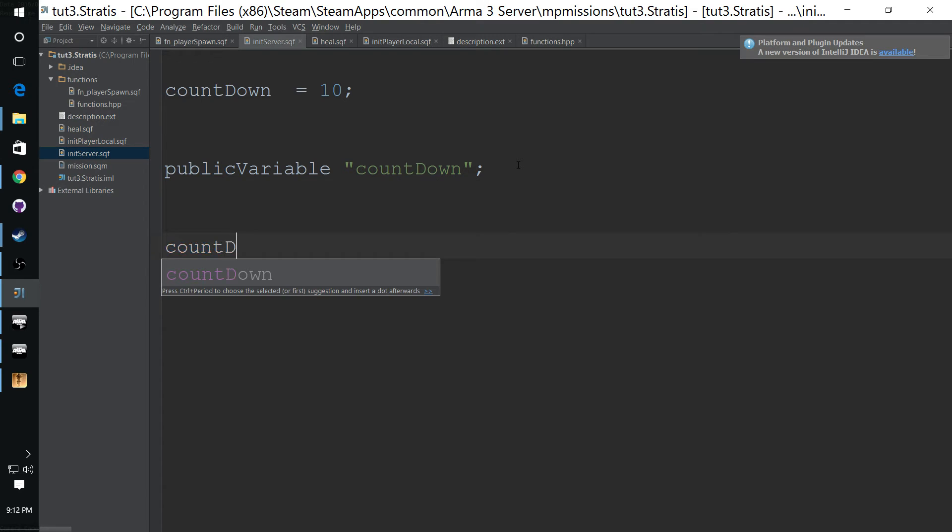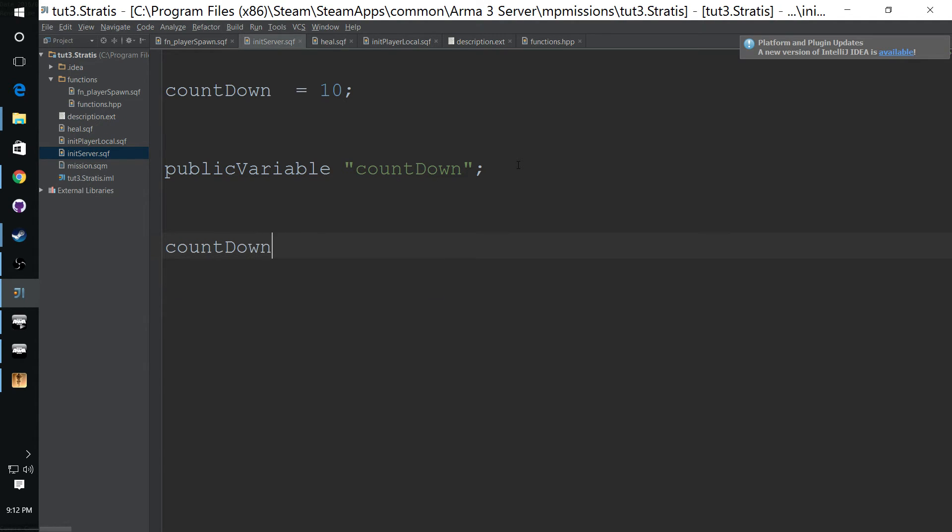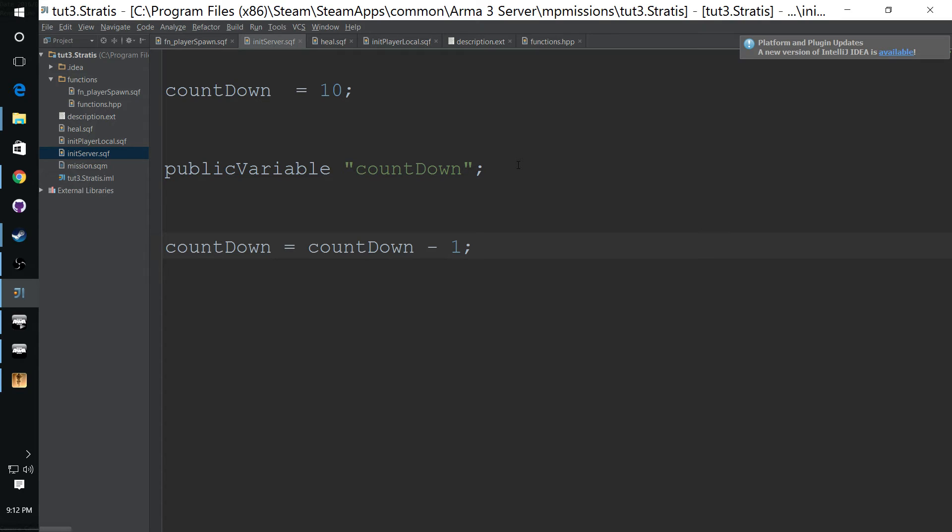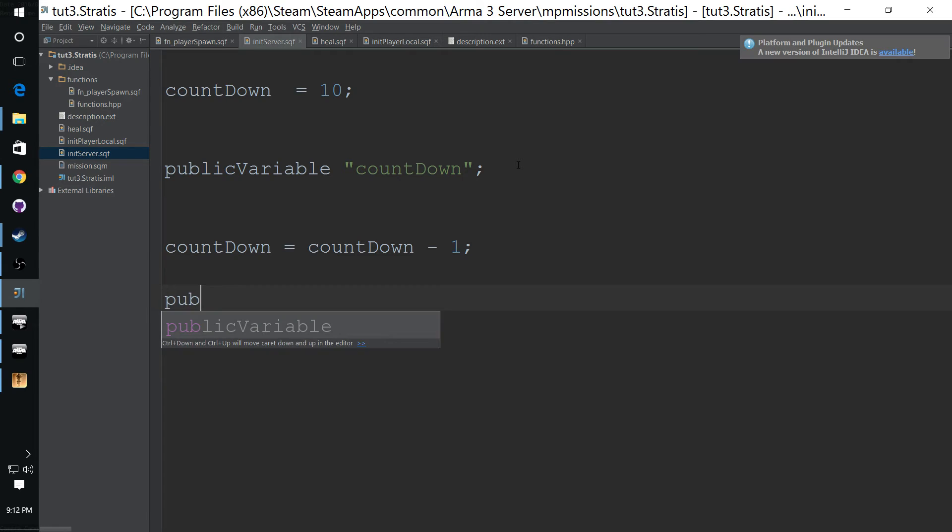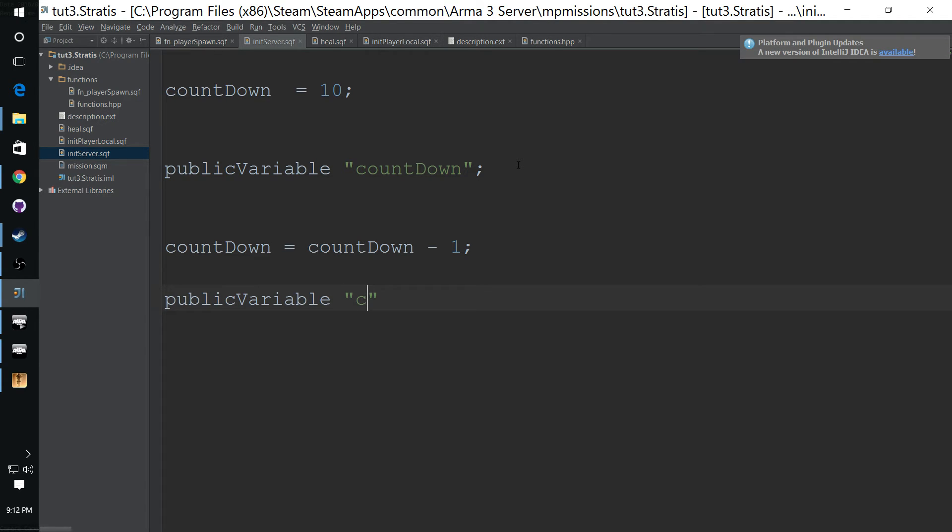The engine will automatically update this variable from the last time it was called to the client. Now if we come down here and we take countdown and let's set it equal to itself minus one, which make it nine, all the clients are still going to see 10 because we have not rebroadcast it. So anytime you make a change, you have to rebroadcast it to all the clients.